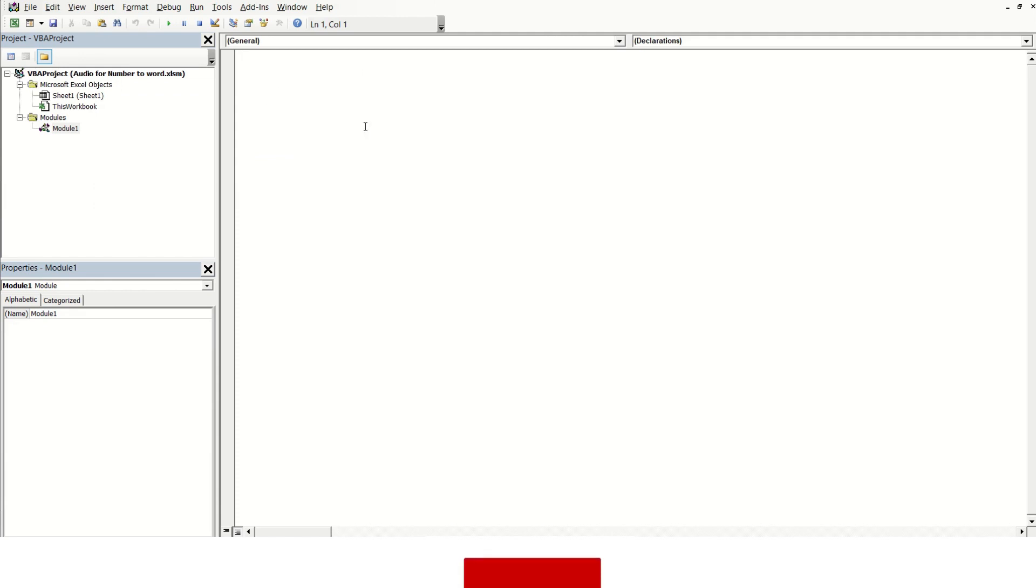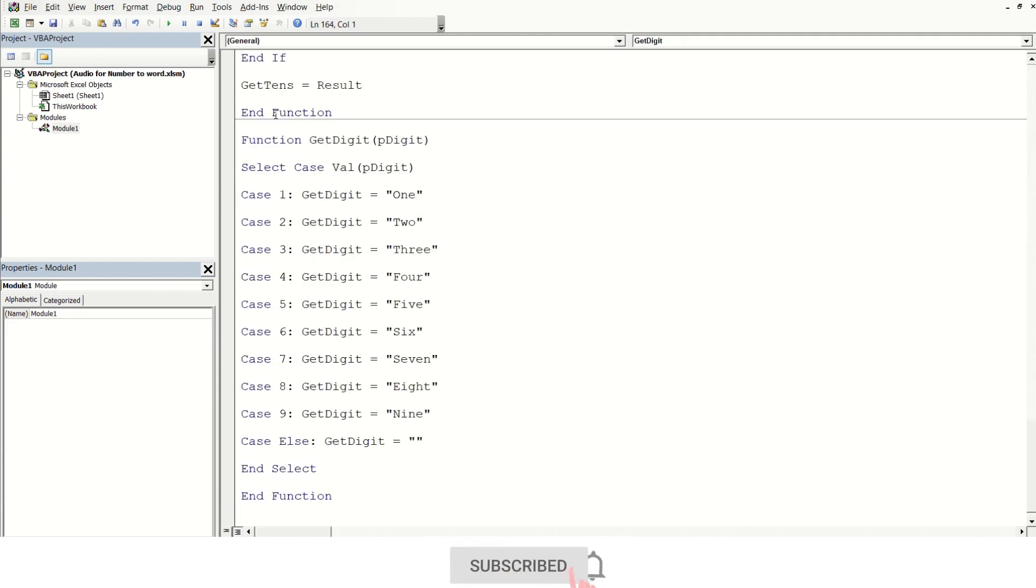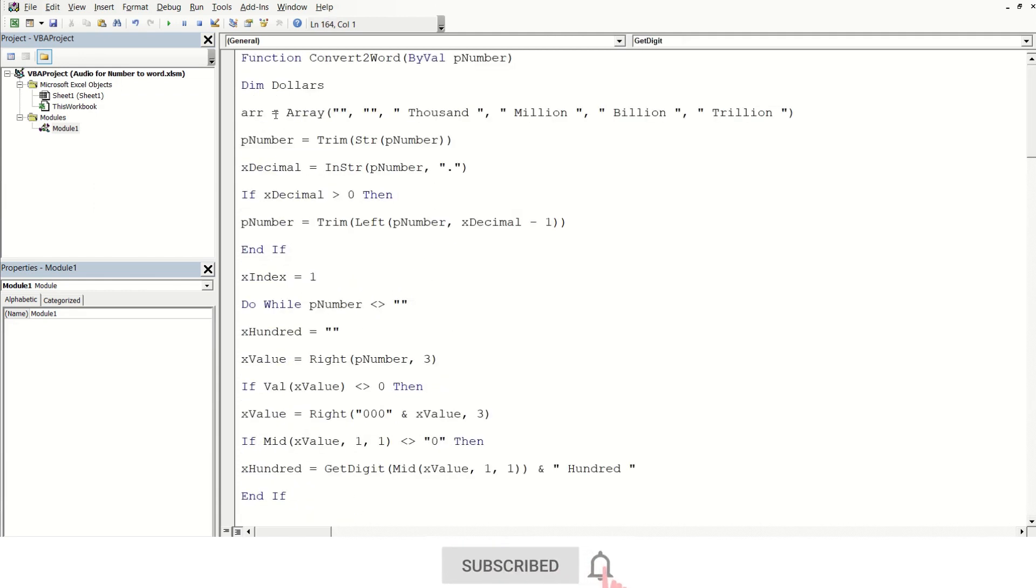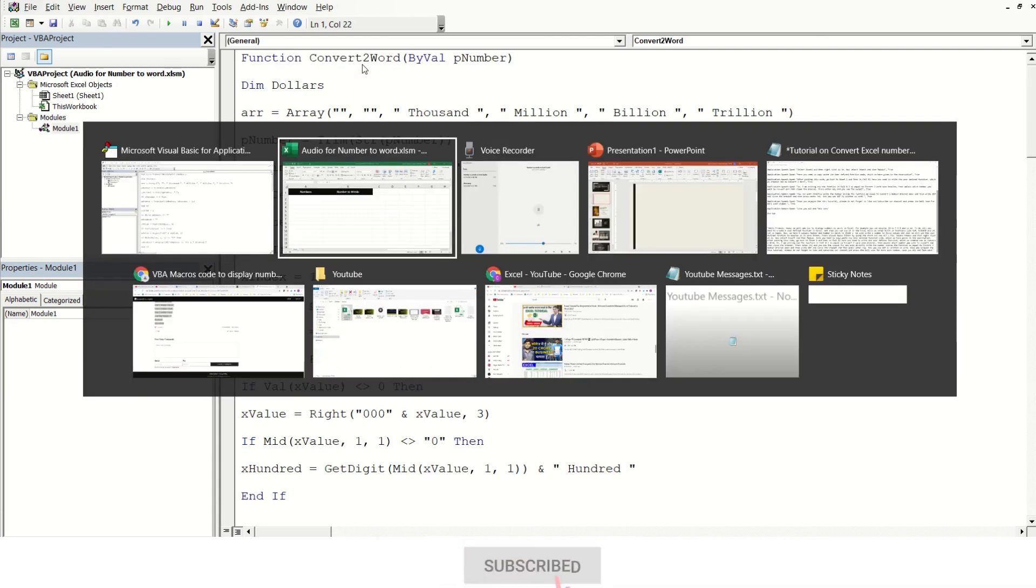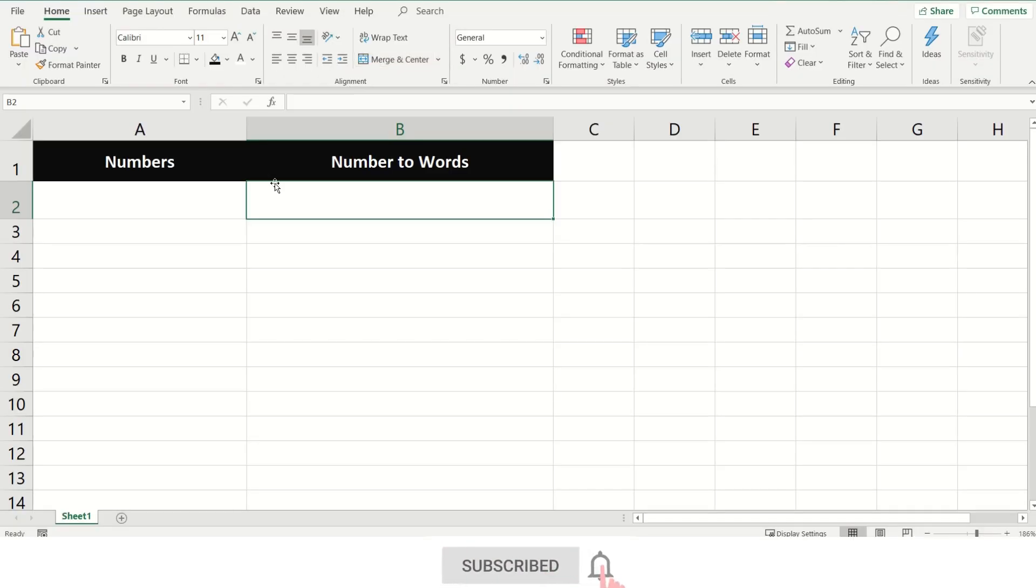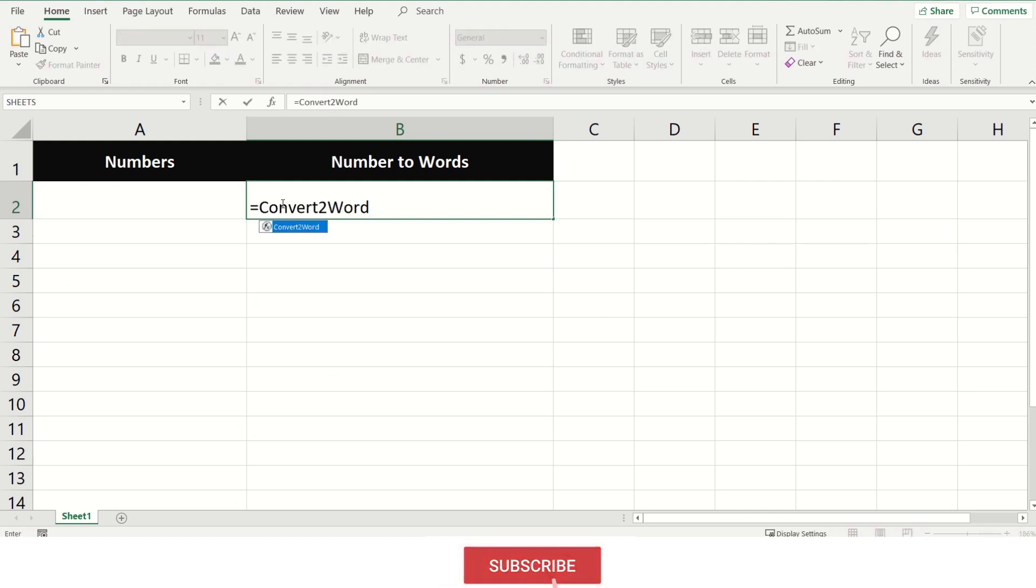Here you need to copy-paste the user-defined function code which we have given in the description. After pasting this code, go back to Sheet 1. Then in cell B2, you need to write the user-defined function which we created as ConvertToWord.